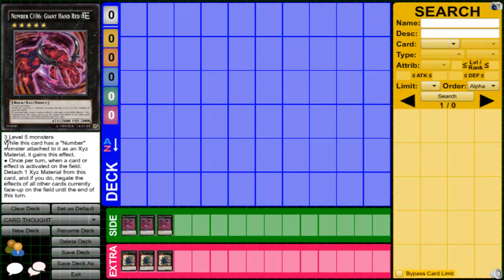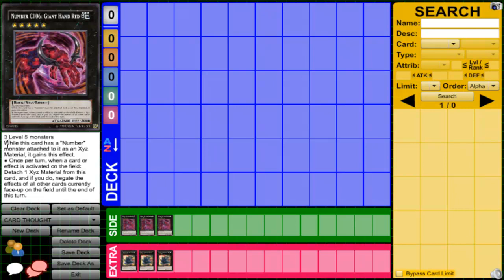You only need one chaos monster, so it's Utopia or one Number monster level 4, use Rank-Up Magic to make him. Then if you're getting an effect negated, you smartly detach everything else except Utopia. That's not even that bad, really.